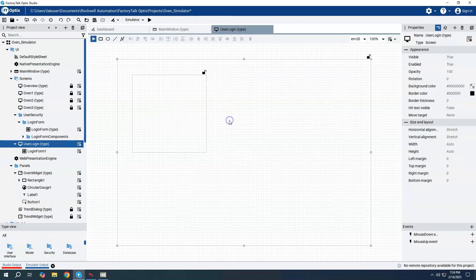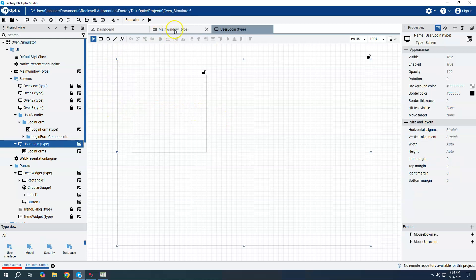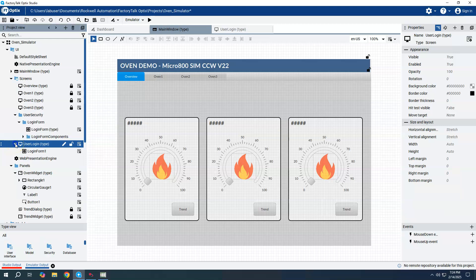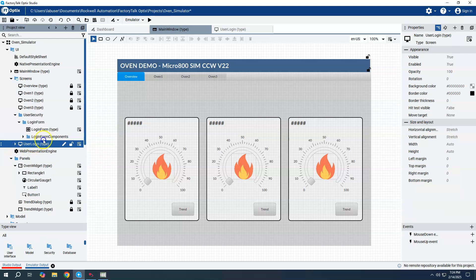I'll add this new user login screen to the navigation bar by dragging it up there, which adds it to the project navigation. That'll give us access to the login screen when we click on it.